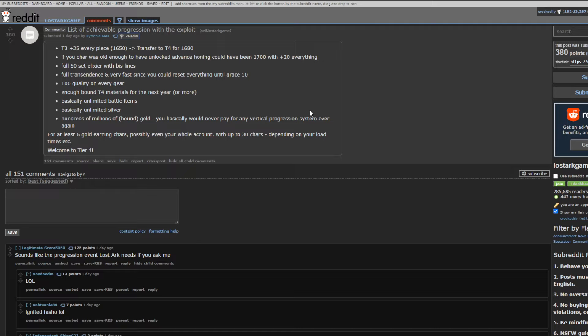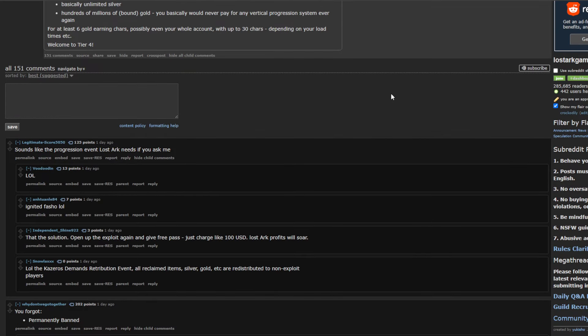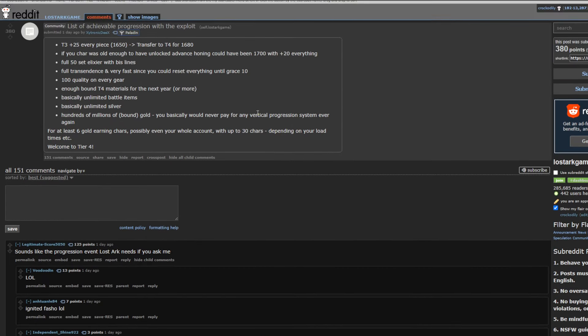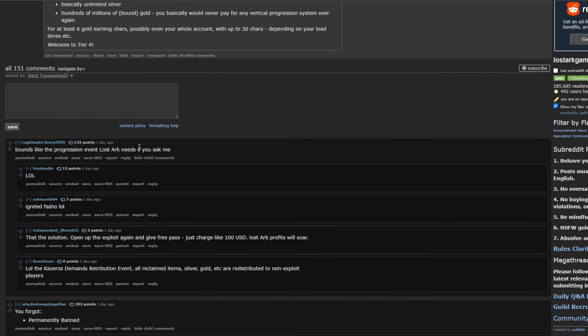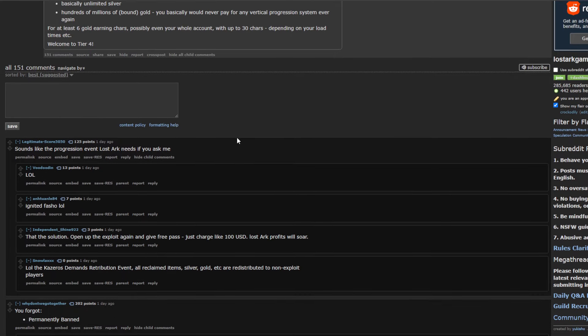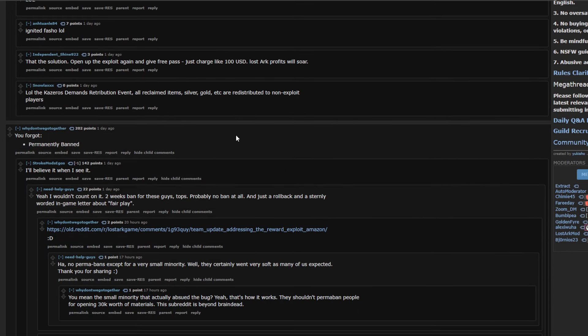We'll get to the other gold exploit later. But, yes. This, very bad. Like, exceptionally bad. Like, monumentally bad. Obviously, not happy about it. It's just not good. Sounds like the progression event Lost Ark needs, if you ask me. True. You forgot permanently banned. This is not happening.